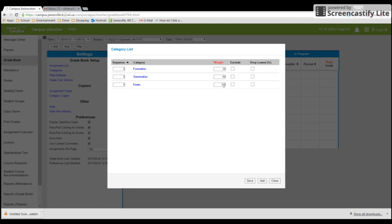And then my exam, I'm going to leave blank. Because if you remember, I already weighted it 20 percent of their final grade back under grade calc options. That's it guys. I'm going to save that. Now you just have to do it for every class.